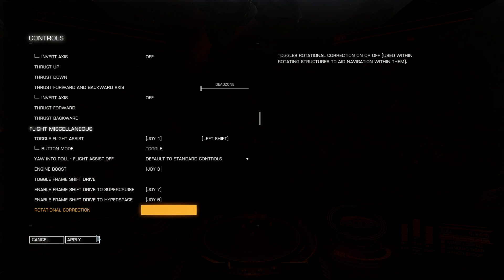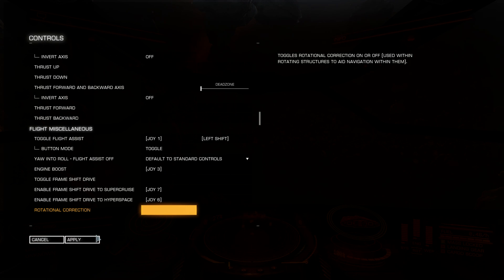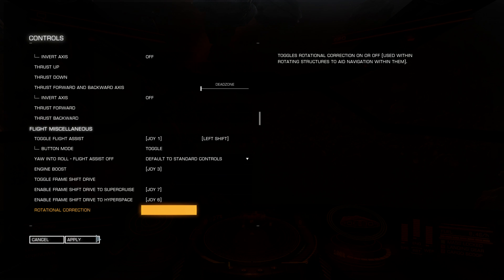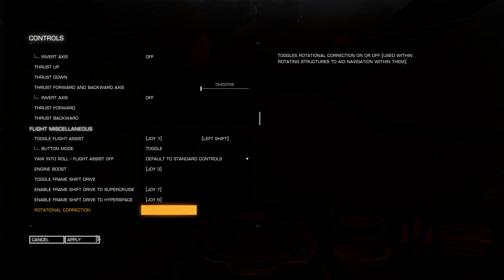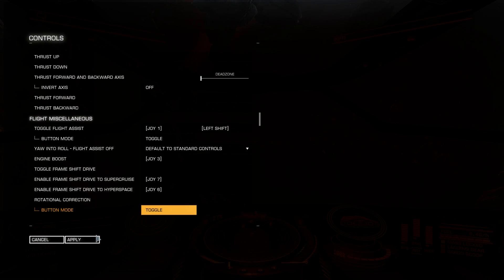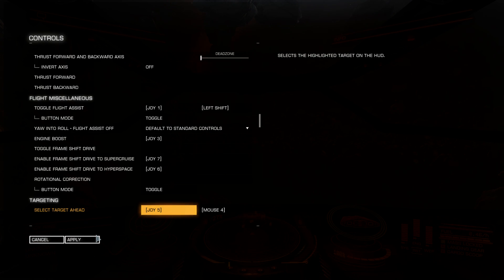Rotational correction. I don't use it, I don't need it, it's always on. This is how your computer is compensating station's rotation. So when you fly inside station, if you have rotational correction on, your ship will automatically roll so you will not feel station's rotation. If you turn it off, you will have to manually compensate station's rotation as well.